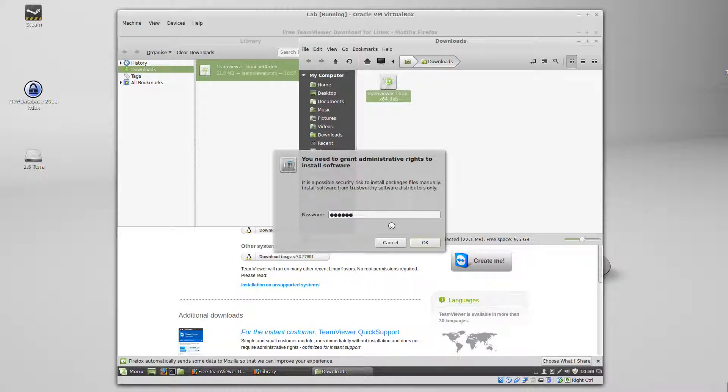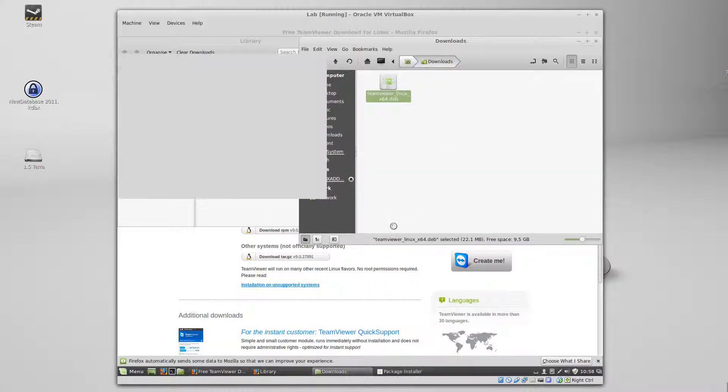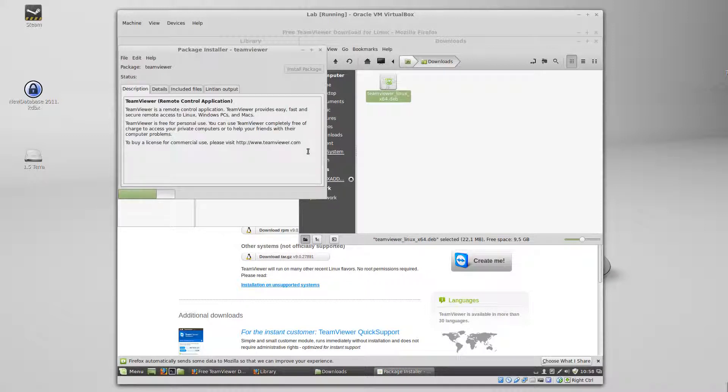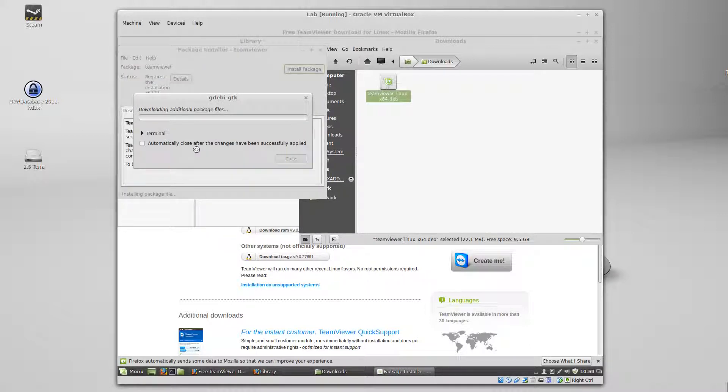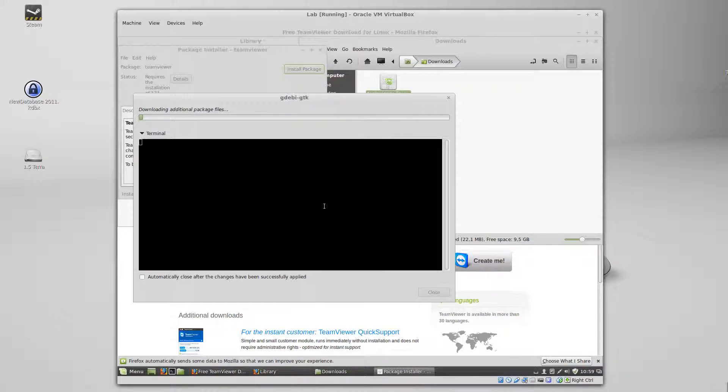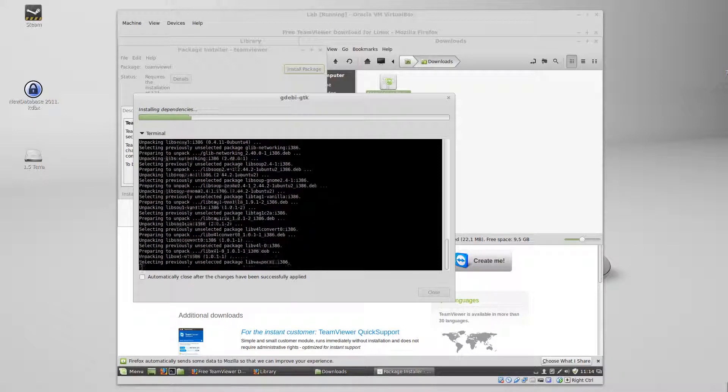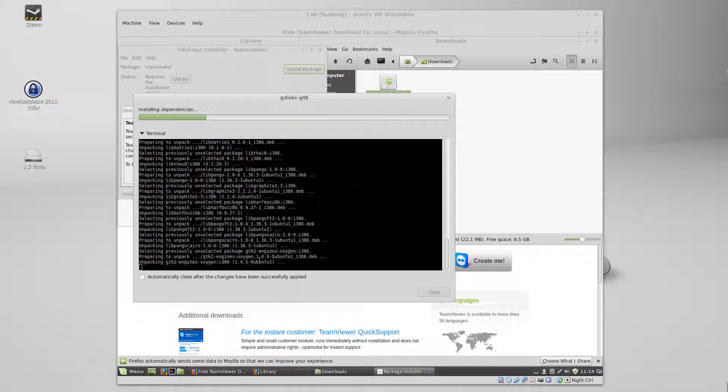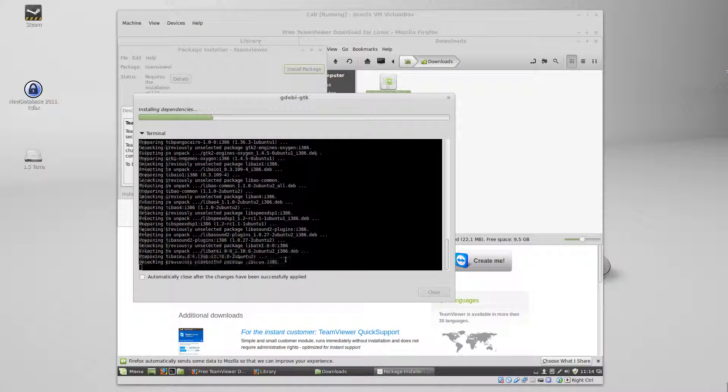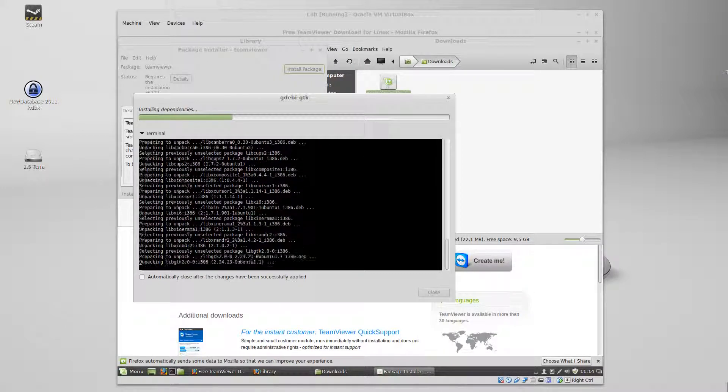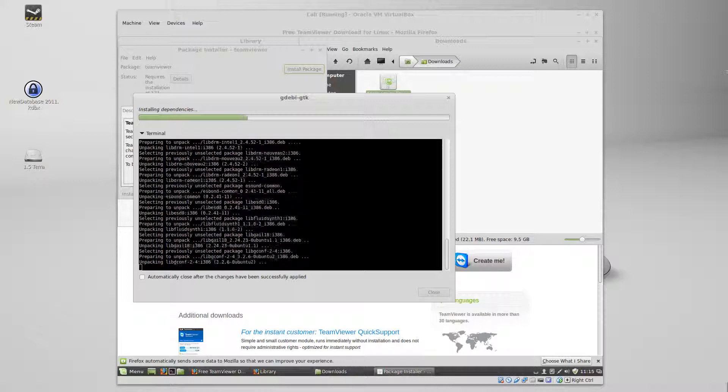Let's see what it does in the terminal. OK, it's downloaded the dependencies and it's busy installing them now. I'm going to pause the video again because this might take a while.